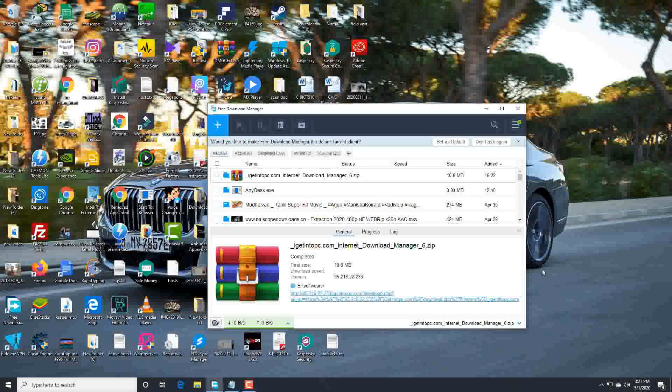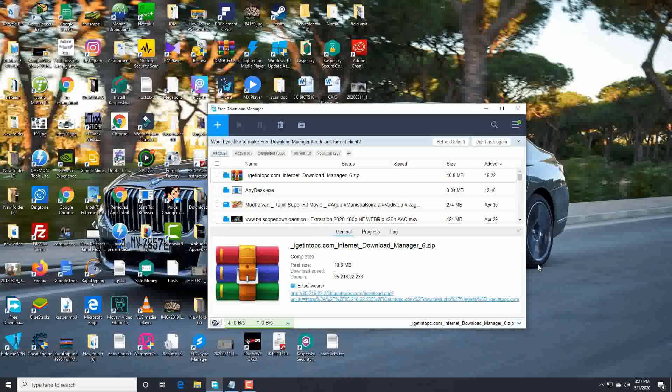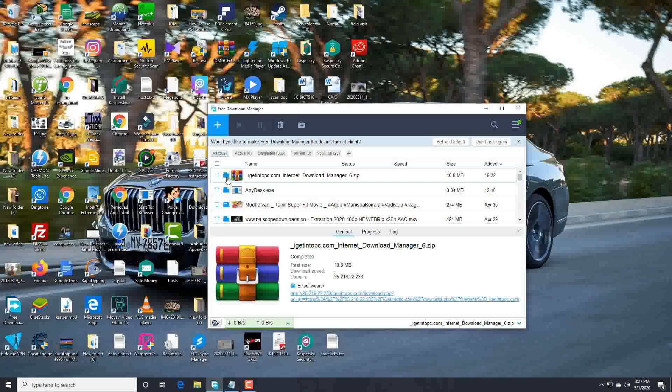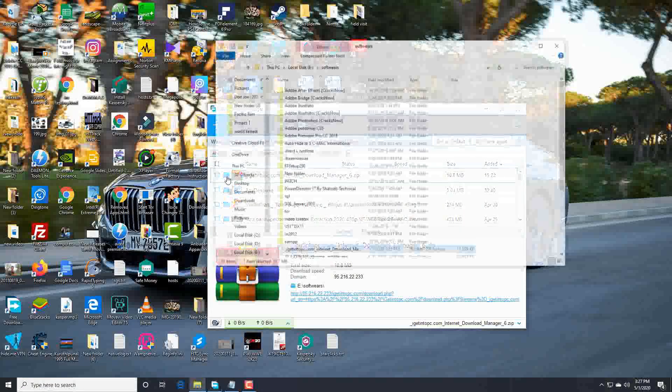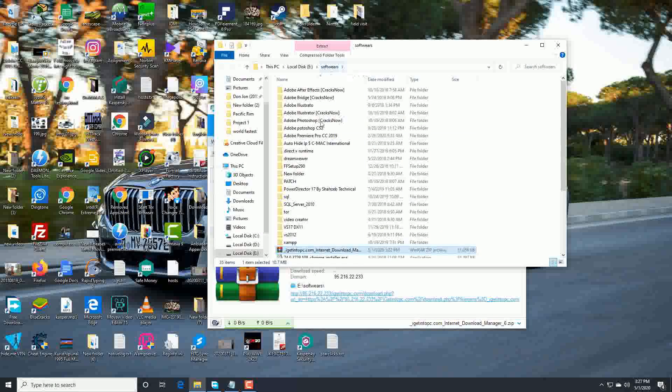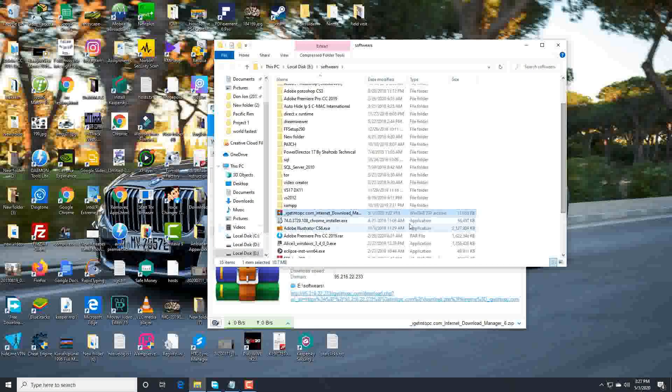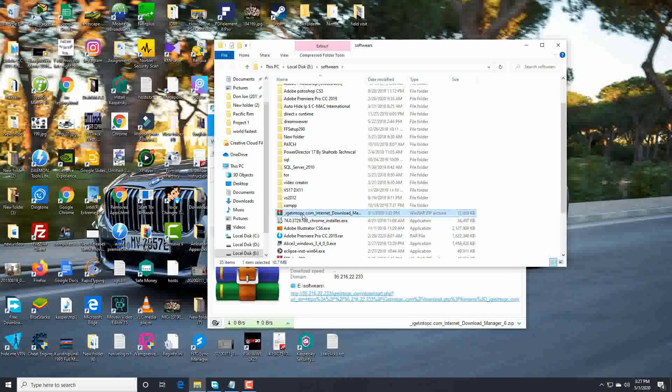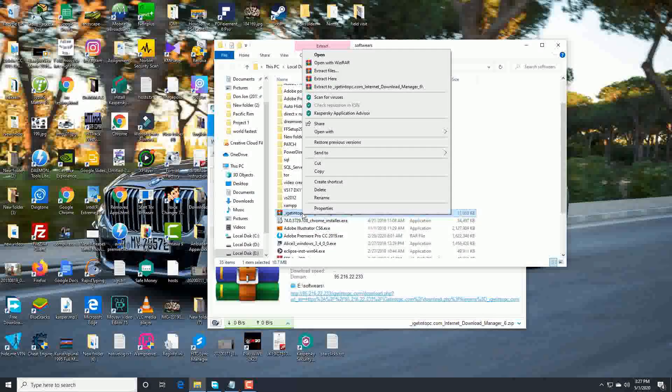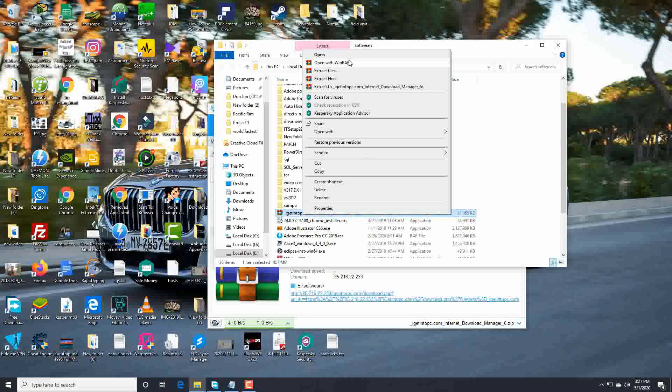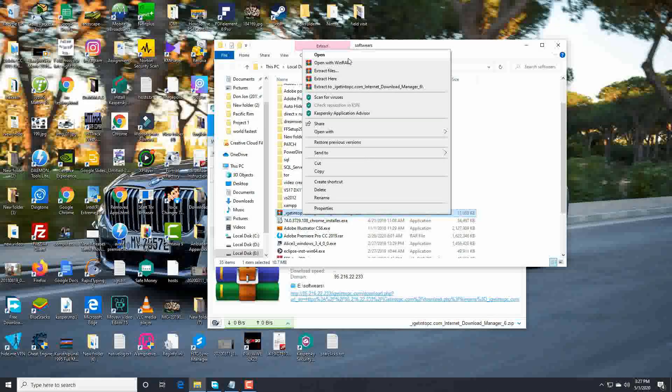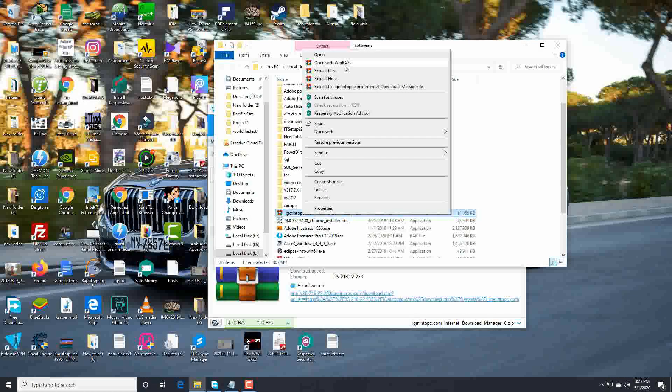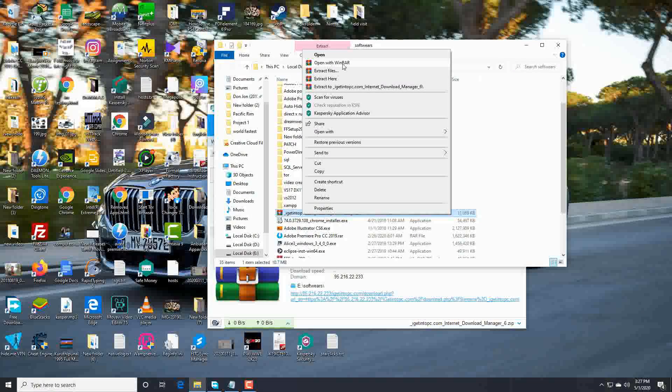I just downloaded Internet Download Manager for my PC and it's in my software folder and it's compressed. To extract this you guys will need WinRAR. So just click on extract this.